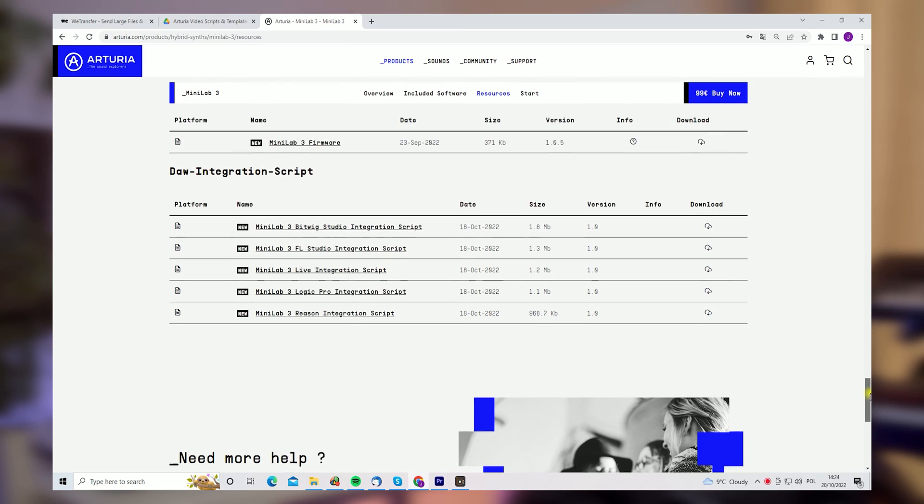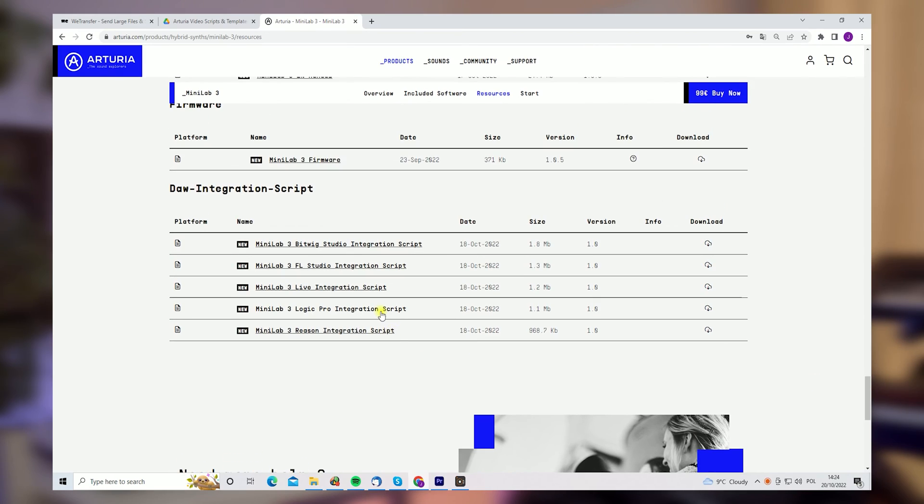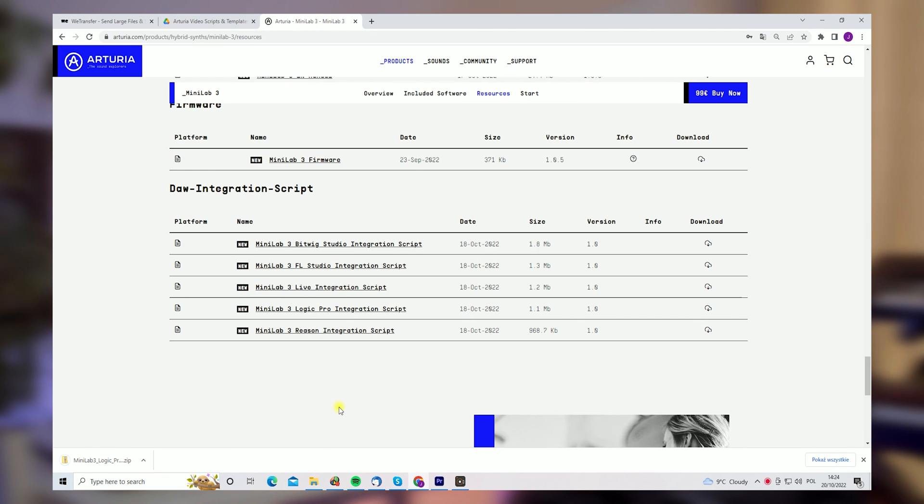To access the script, go to the Minilab 3 website and open the resources section. There, download the script, add the folder and install the file.